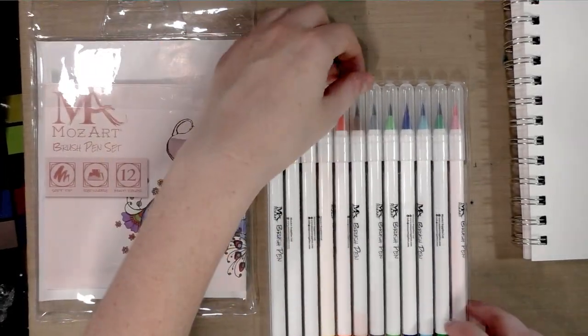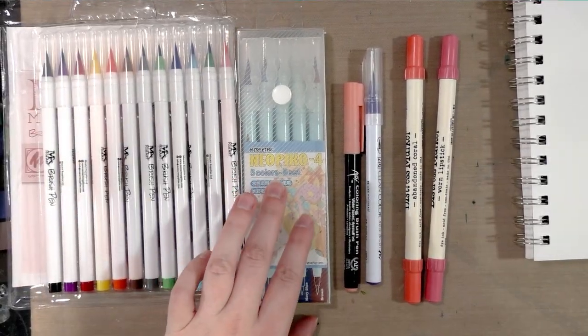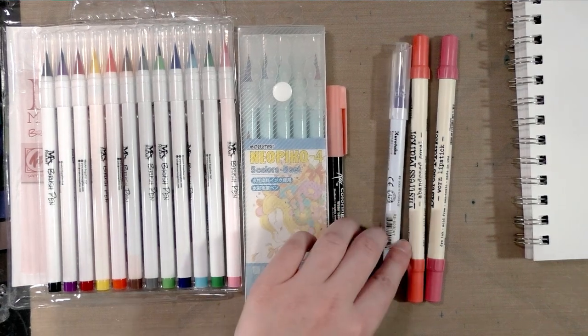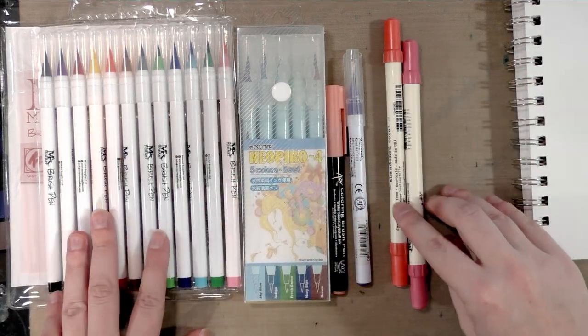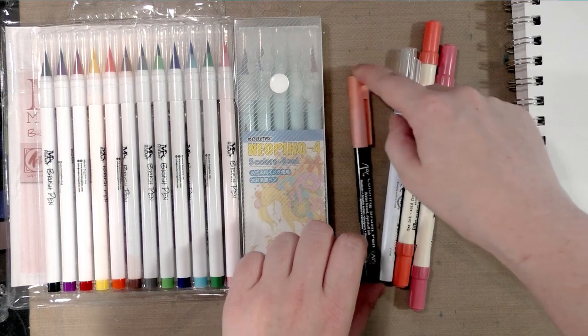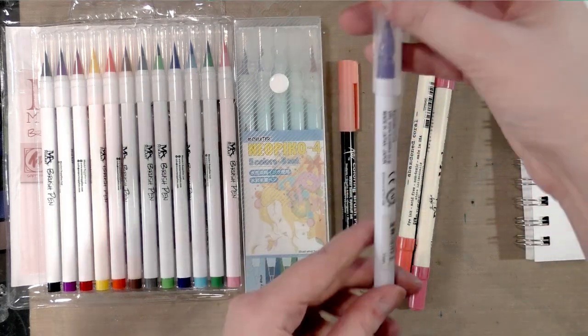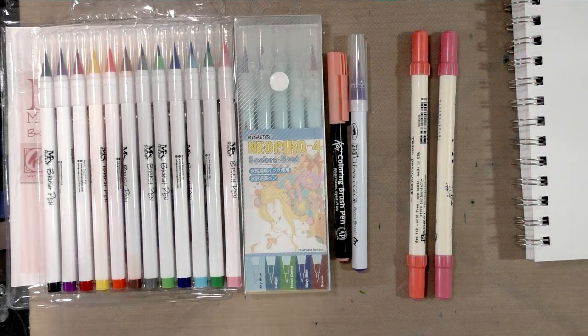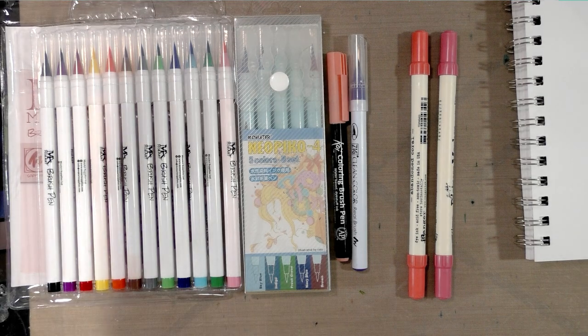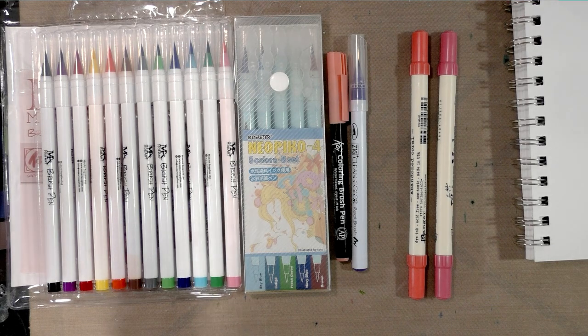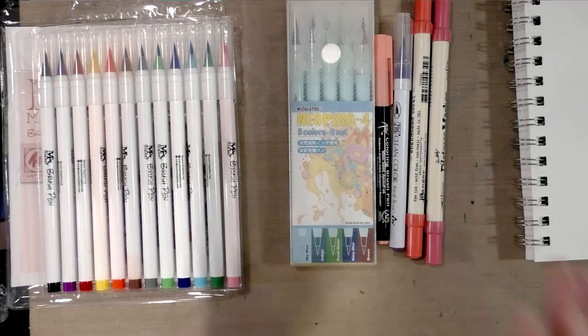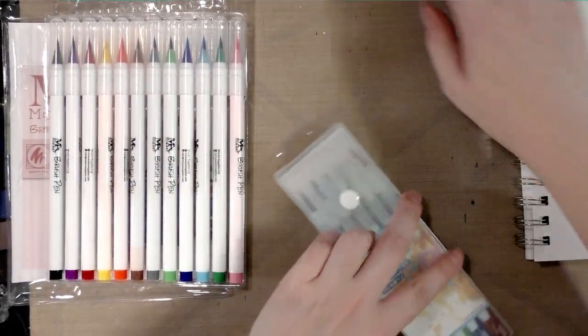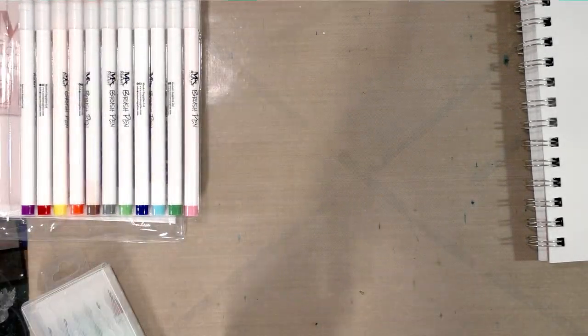So we have the Mozart brush tips, we've got some Neopico 4s, we've got a Koi coloring brush, we've got a Zig clean color real brush, and we've got two Ranger distress markers. I have reviewed these on the blog and on the channel. If you are interested, the URL you want is natosoup.blogspot.com and there's a little search bar at the top where you just type the name of the marker you're looking up.